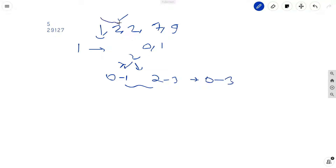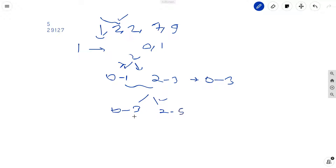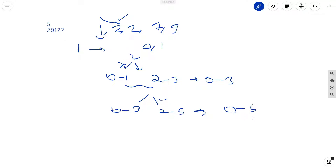Now if we use another coin which is also 2, without it we can make 0 to 3. If we include it, we can make 2 to 5 by adding 2 to both 0 and 3. Merging both ranges gives us 0 to 5. So using three coins — 1, 2, 2 — we can make 0 to 5.